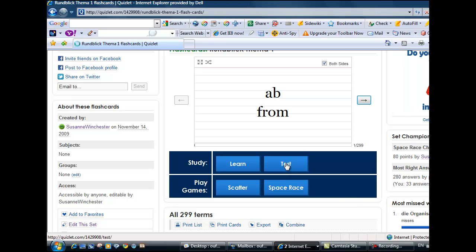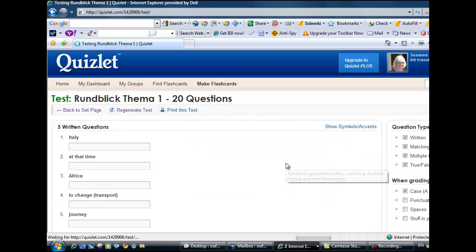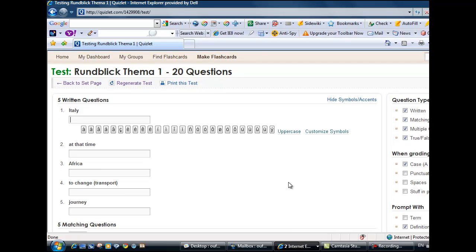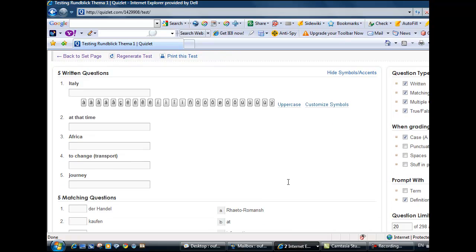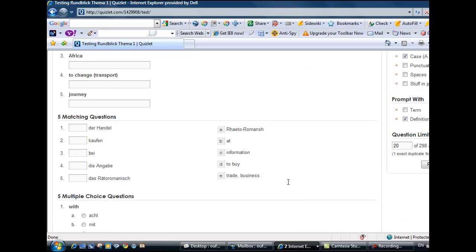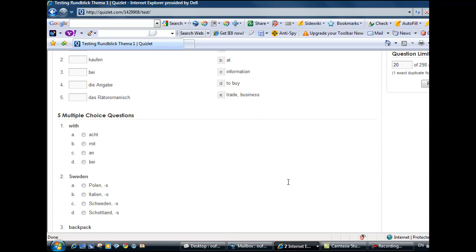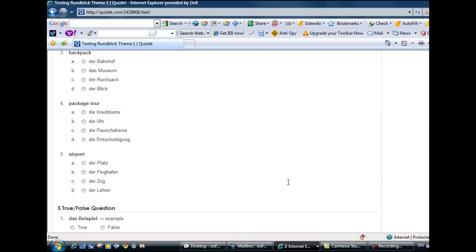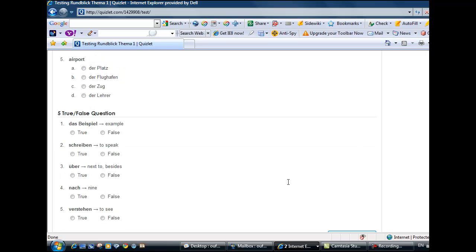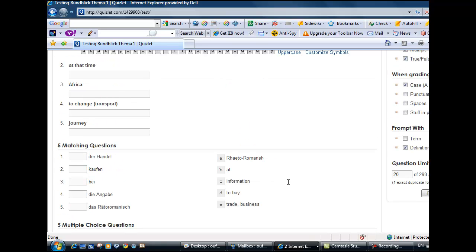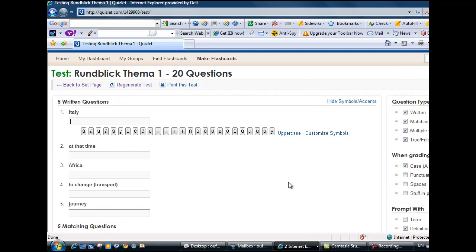If you feel ready for a test, Quizlet will generate a test for you. Quizlet lets you select the question types you want.